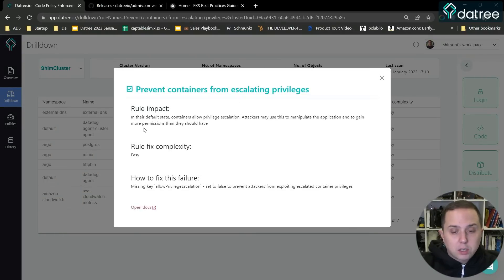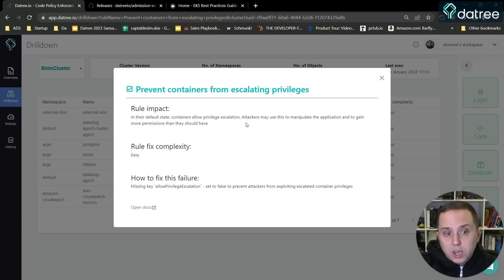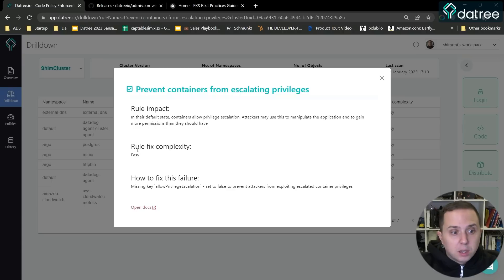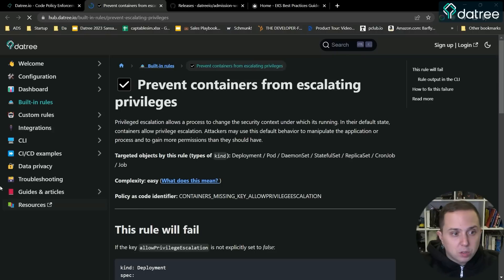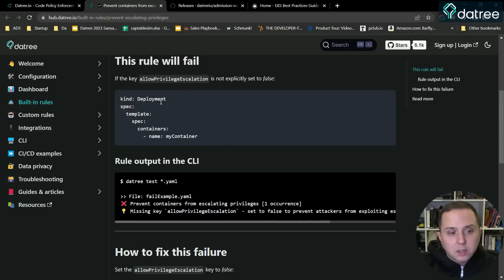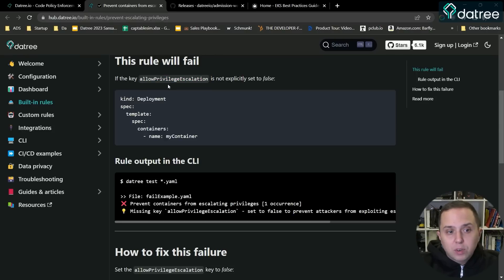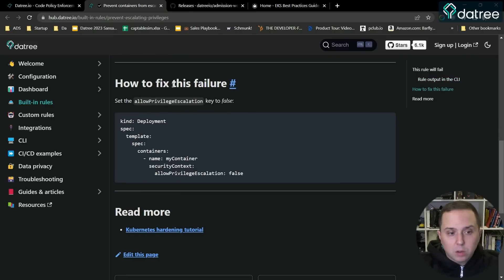So I can see what the rule impact is—containers are allowed to privilege escalate and attackers may use this to manipulate applications and gain more permissions. The rule fix is easy and shows how to fix the failure. I just need to add this parameter, so I can click here and get to the docs. In the docs, you can see prevent from escalating. I can see why this is happening. The rule is failing because I'm not using the allow privilege escalation token parameter in my configuration.